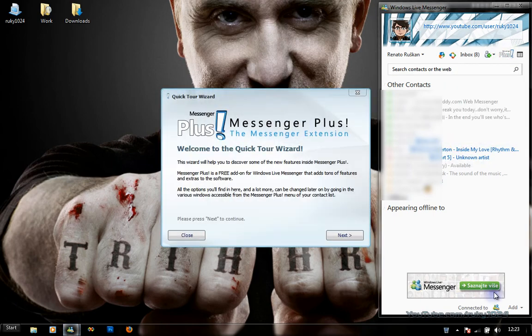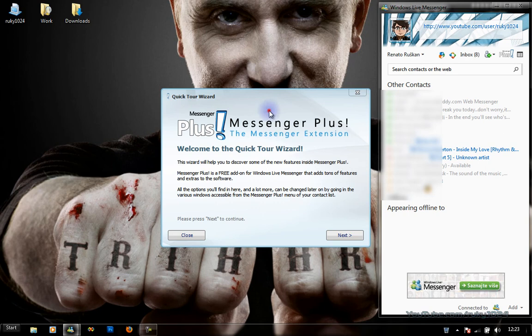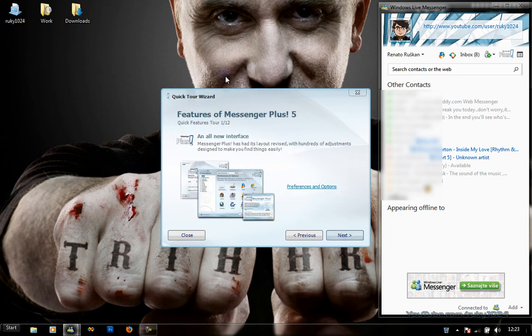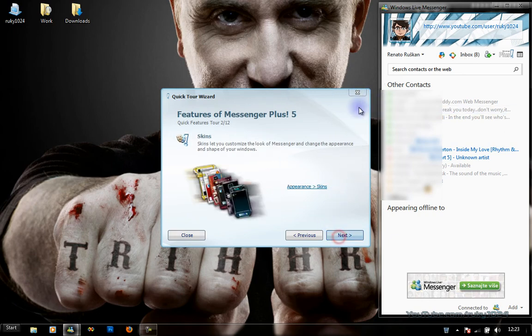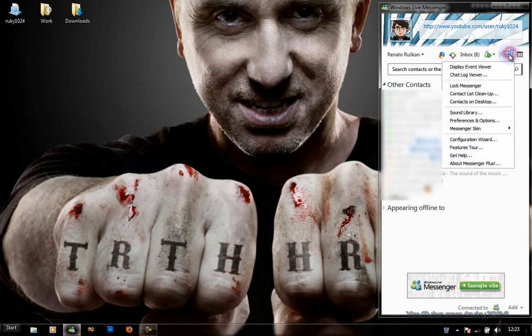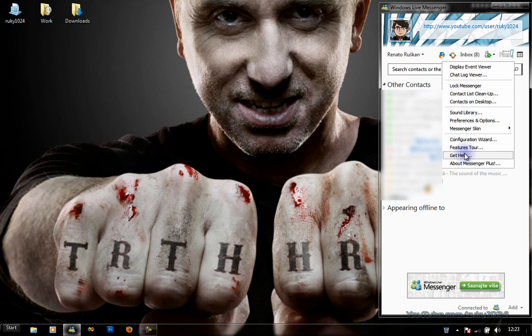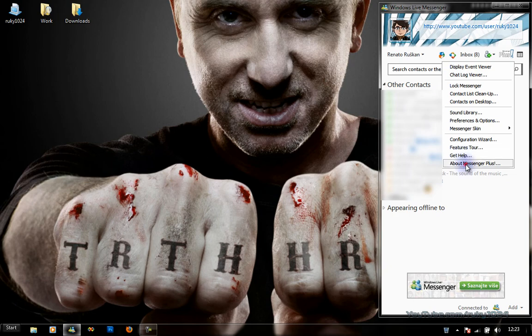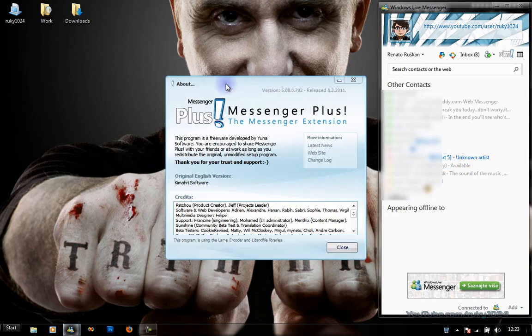Next, Feature Store helps you check all the new things in Messenger Plus 5. I think it also comes on the first startup. Get Help is available if you need some help and have questions about Messenger Plus 5.